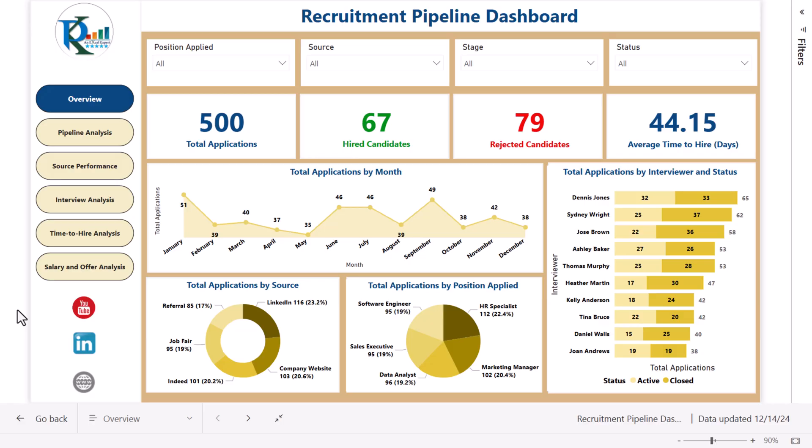Hello friends, welcome back. My name is PK. In this video, you will learn how to create a recruitment pipeline dashboard in Microsoft Power BI.